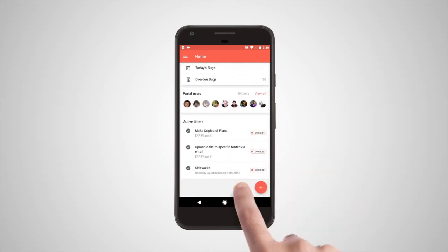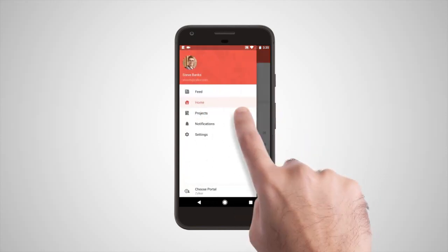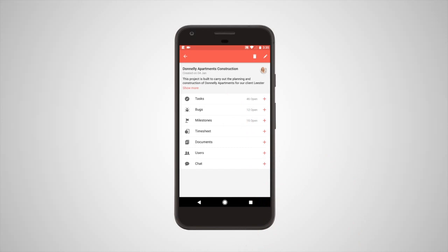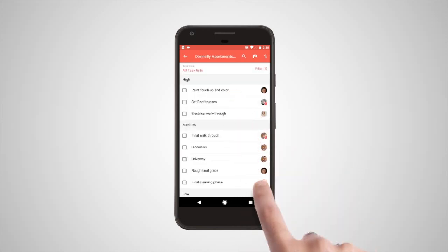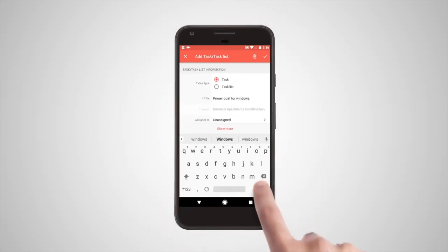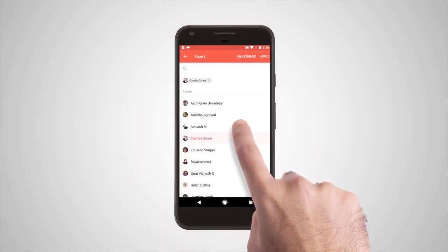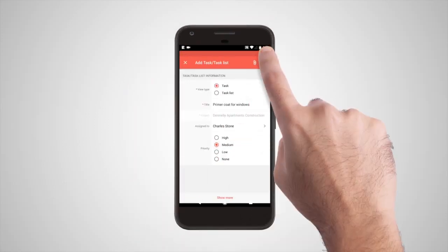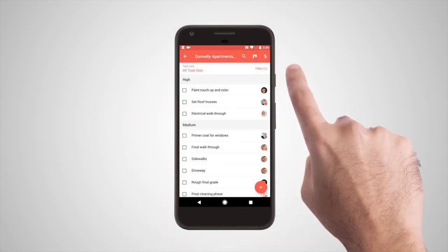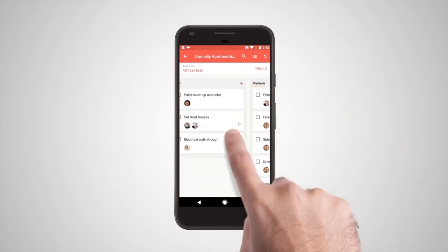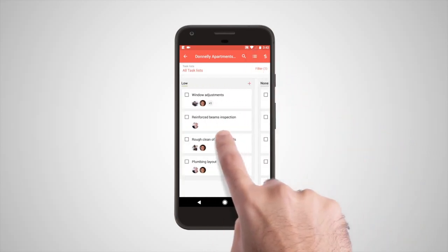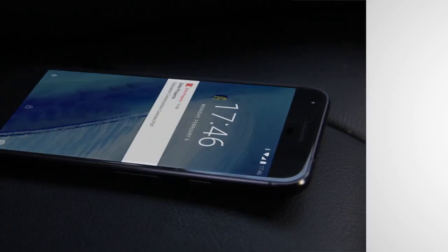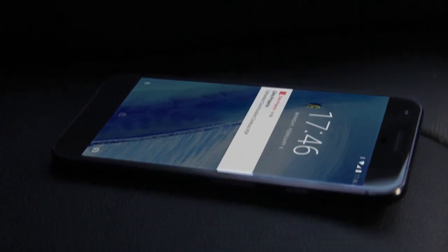Once inside a project, you have access to all of the Zoho Projects modules. Here you can add new tasks and toggle between the list view and the Kanban view. Want to access your documents on the go?